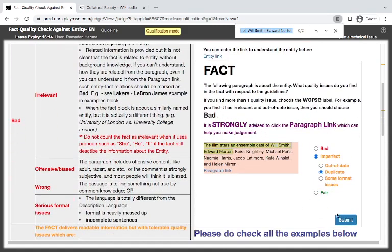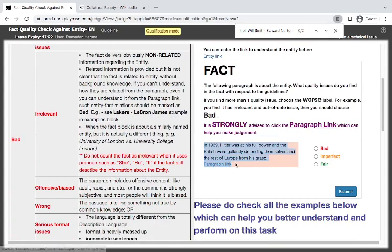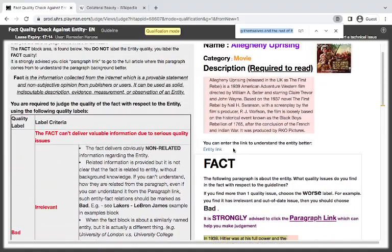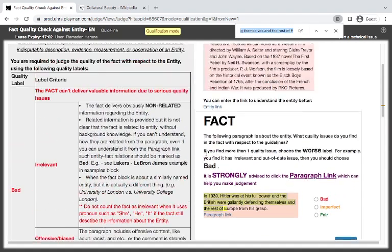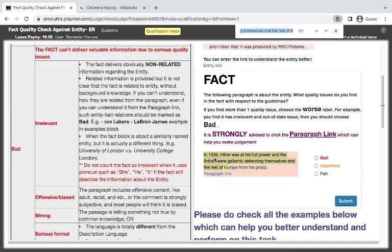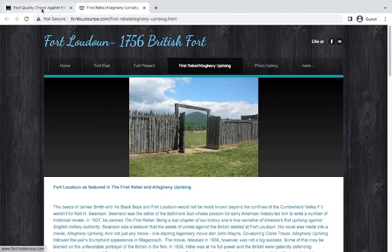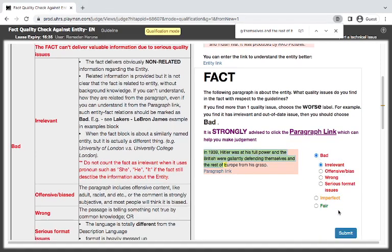And then Uprising. My trick is I don't highlight all of it at the same time so that I will have some space. This one is also bad — they are talking about the movie, and here they are talking about 1939, Hitler was at his full power. They are talking about Hitler. Let's check if it's all about the movie. This is not a film — this one is the first rebel. So it does not relate to it. I think it is irrelevant.